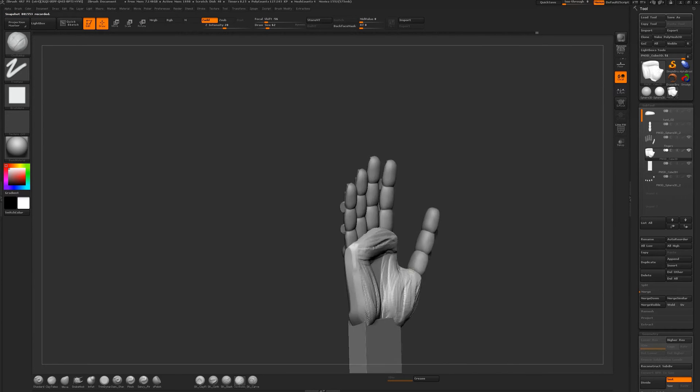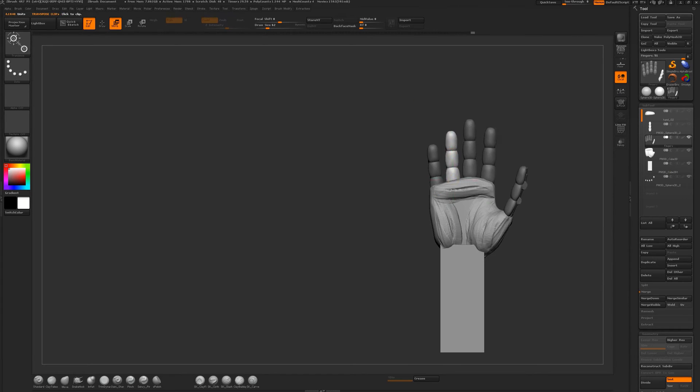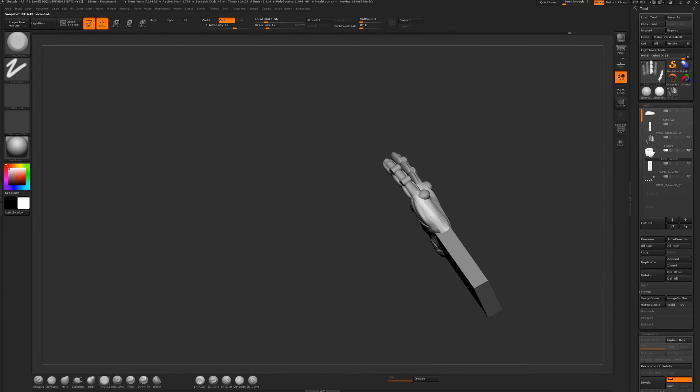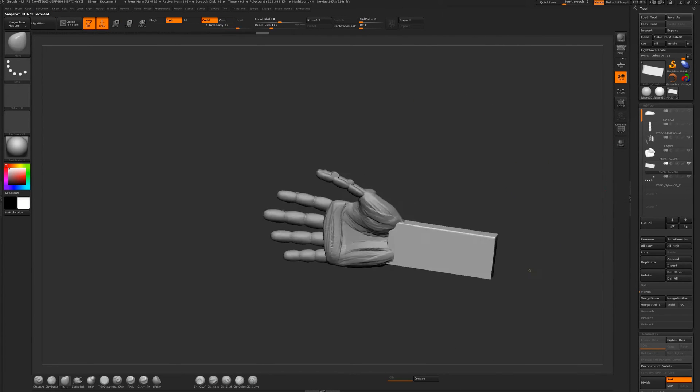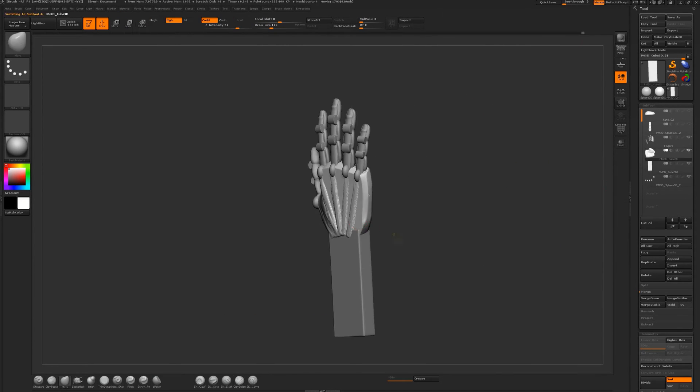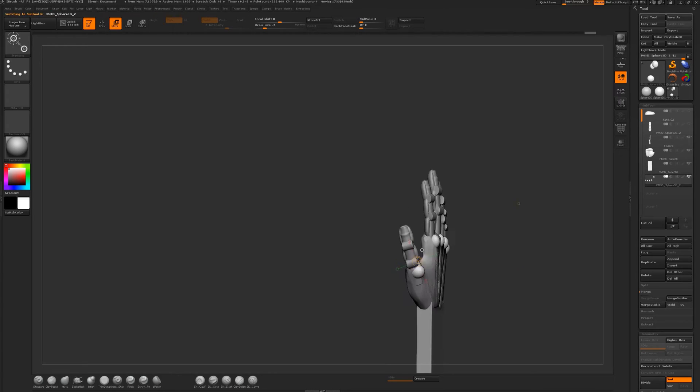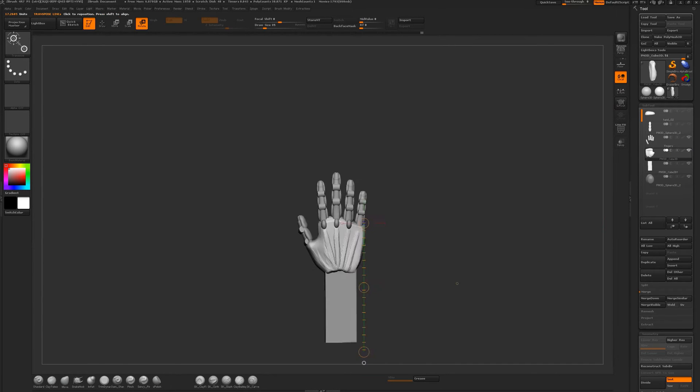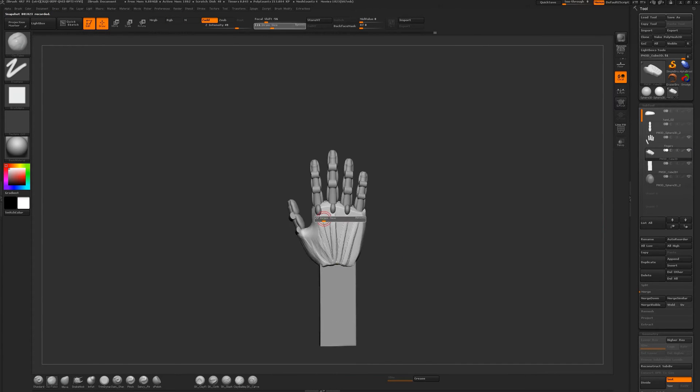It just helps, especially when you're first starting out, to do it this way. It takes a little bit more time, but you're just spending more of that time making the primitives than the actual sculpting.